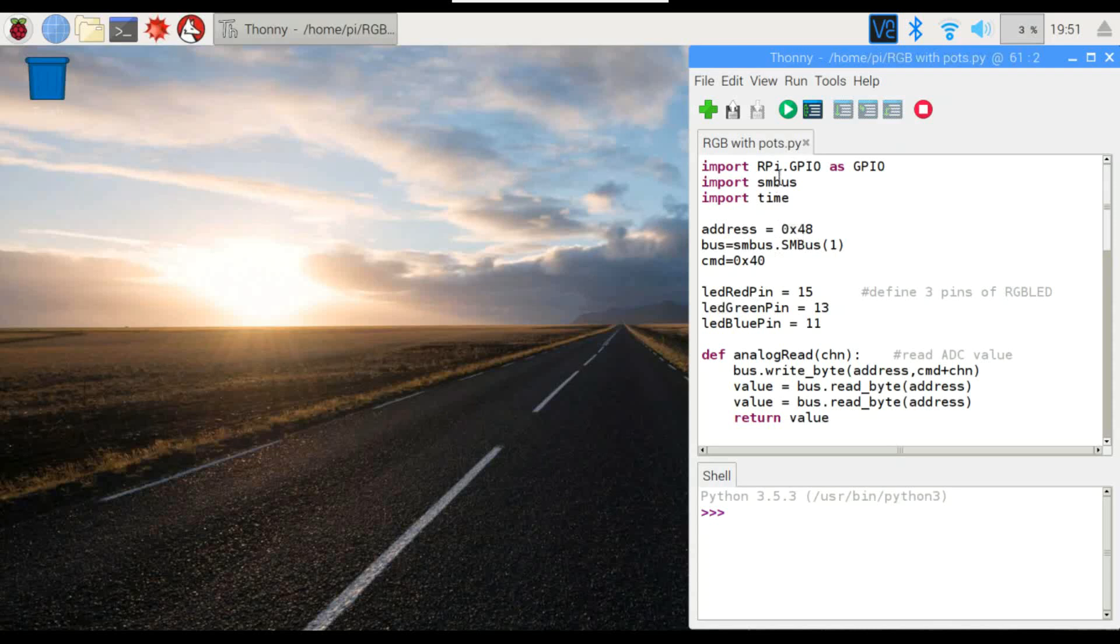Most of this looks very similar to last week. We've got our import here for SMBus and time. We've got our address and bus defined. If you don't know how to set that up, please refer to last week's video.